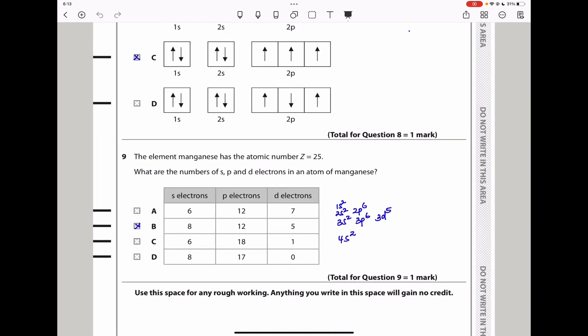Question 9: manganese has atomic number Z = 25. What is the number of S, P, and D electrons? The full configuration is 1s², 2s², 2p⁶, 3s², 3p⁶, 4s², 3d⁵. Counting the S electrons: 1s², 2s², 3s², 4s² = 8 electrons in S orbitals. P electrons: 2p⁶, 3p⁶ = 12 electrons. D electrons: 3d⁵ = 5 electrons. The answer is B.